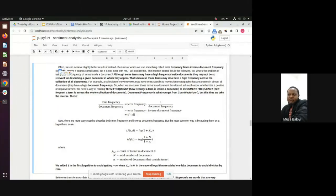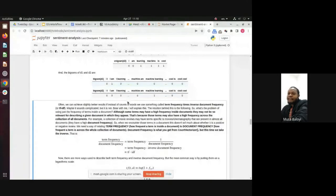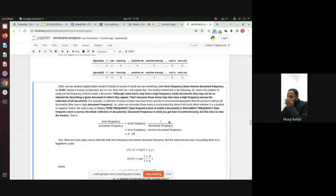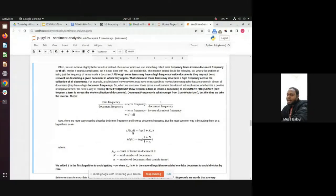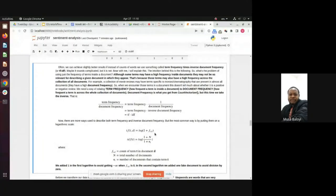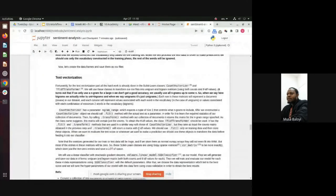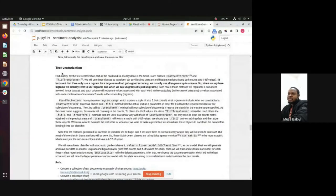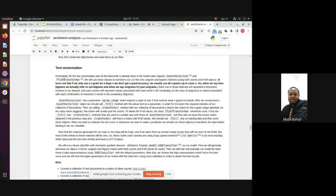That's why TF-IDF was invented — term frequency inverse document frequency. Term frequency is how many times a particular term appears in that document. Inverse document frequency is how many times the word occurs across all documents — but we take the inverse of it. They do some transformation putting it in log scale to make the mathematics work properly. From sklearn, we use the CountVectorizer for counts and the TfidfTransformer for TF-IDF.